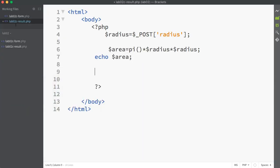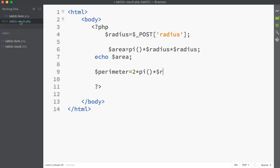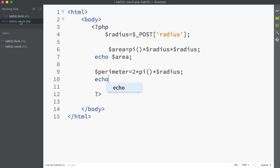Moving on then to the perimeter variable, the formula for perimeter is 2 pi r, so 2 multiplied by pi again and multiply by r, which is dollar radius.